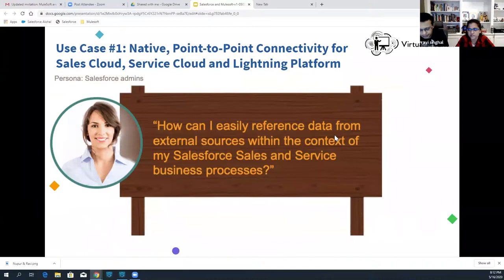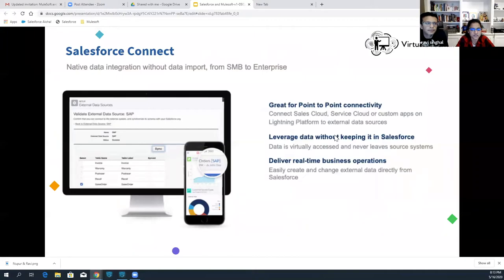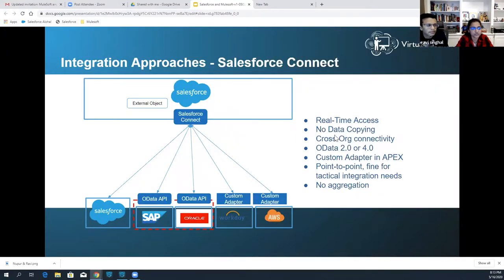The first use case is towards native point-to-point connectivity between different Salesforce cloud offerings. From a Salesforce admin perspective, the challenge they face is: how can I easily reference data from external sources within the context of my Salesforce sales and service business process? The answer is Salesforce Connect, which provides native point-to-point connectivity for Salesforce core, Sales Cloud, Service Cloud, or Lightning apps.